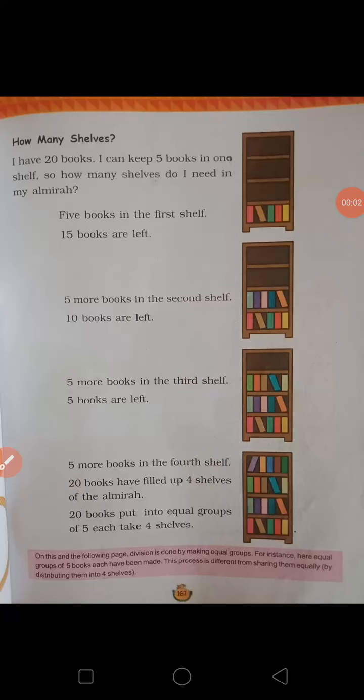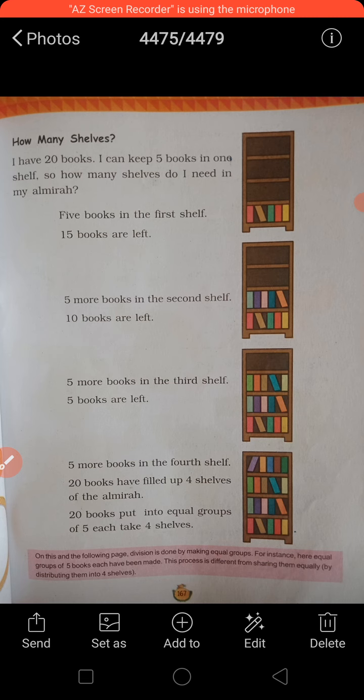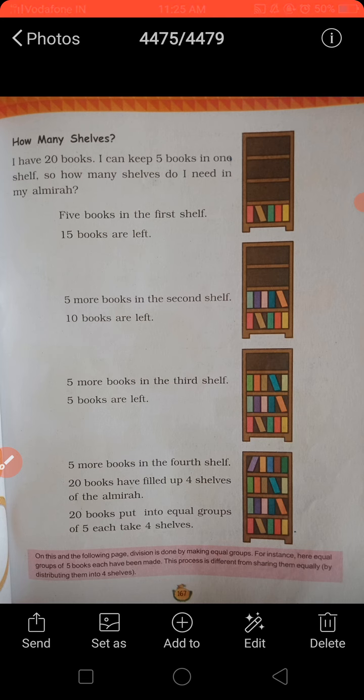Hello, good morning everyone. Standard 3rd, Maths Chapter 13, Page No. 167.